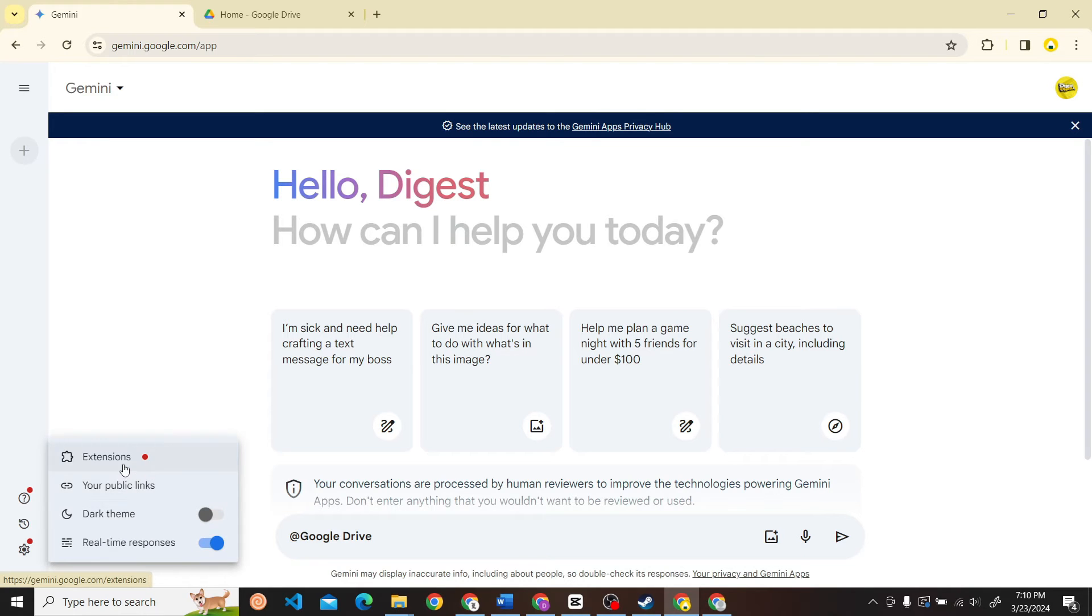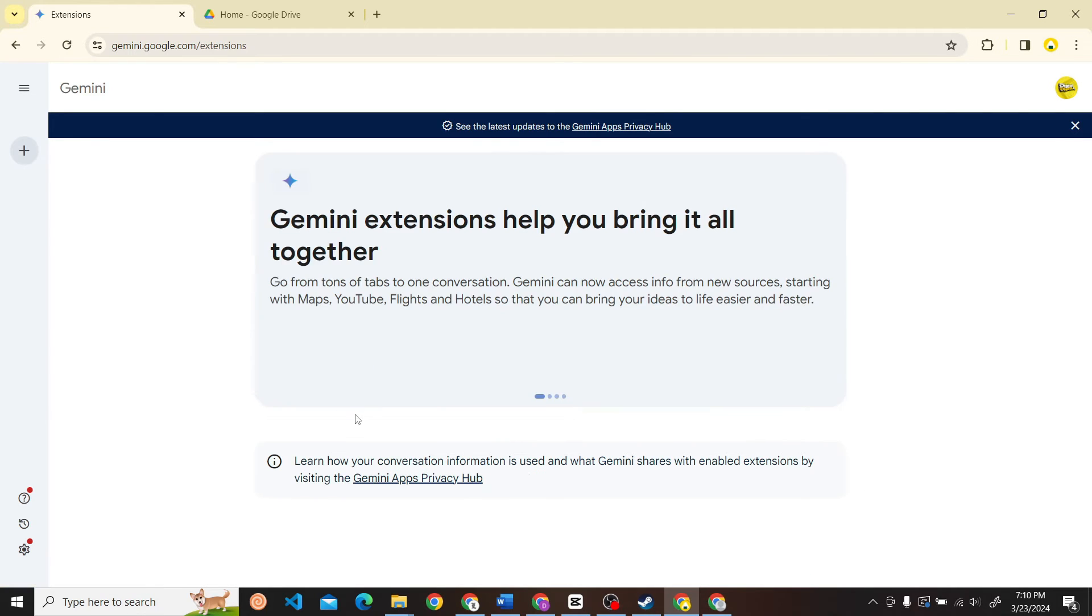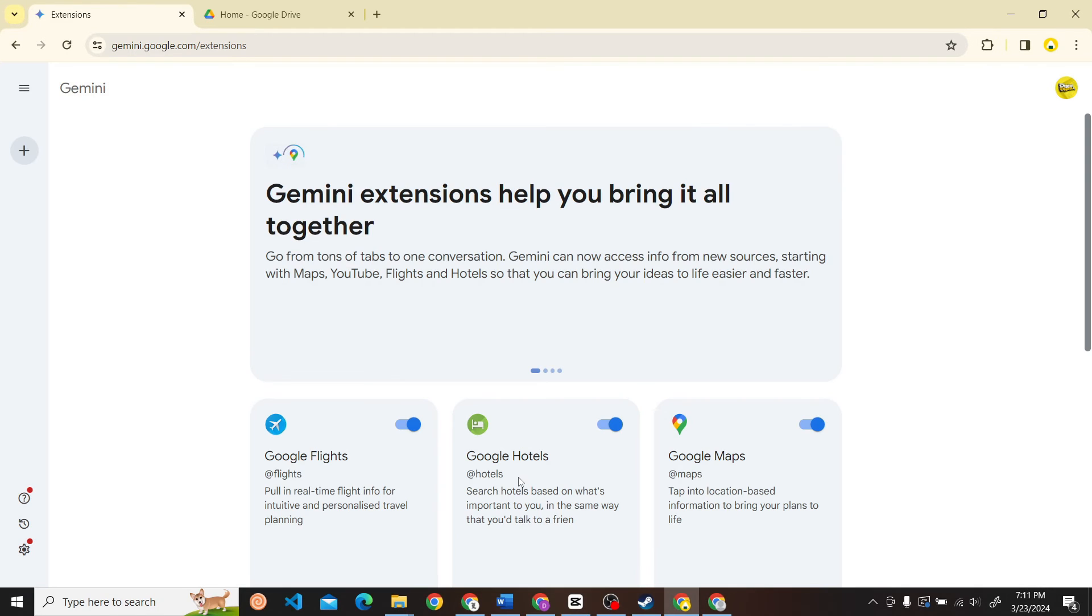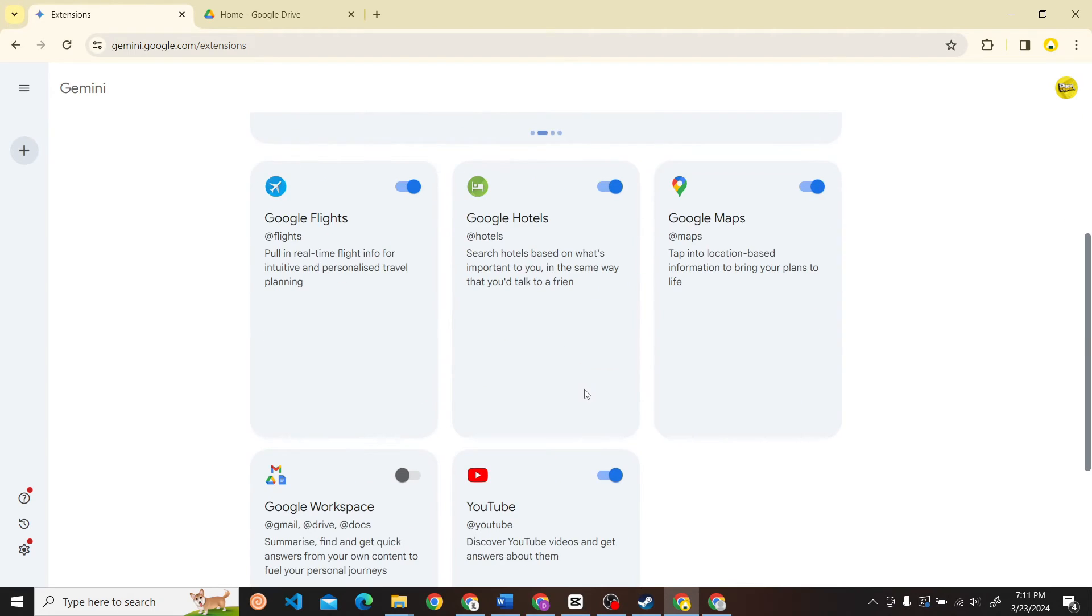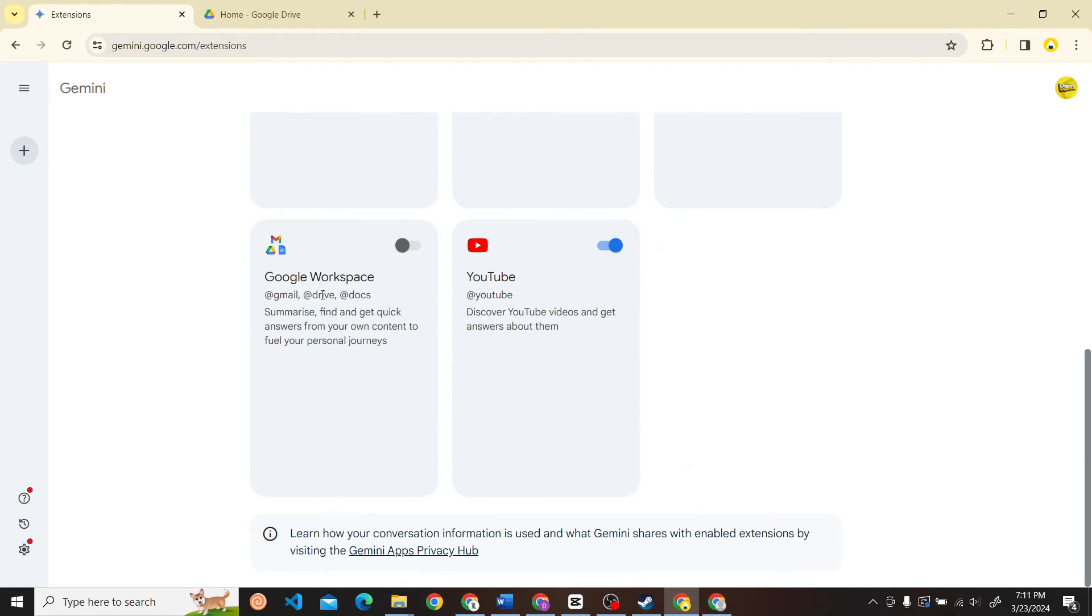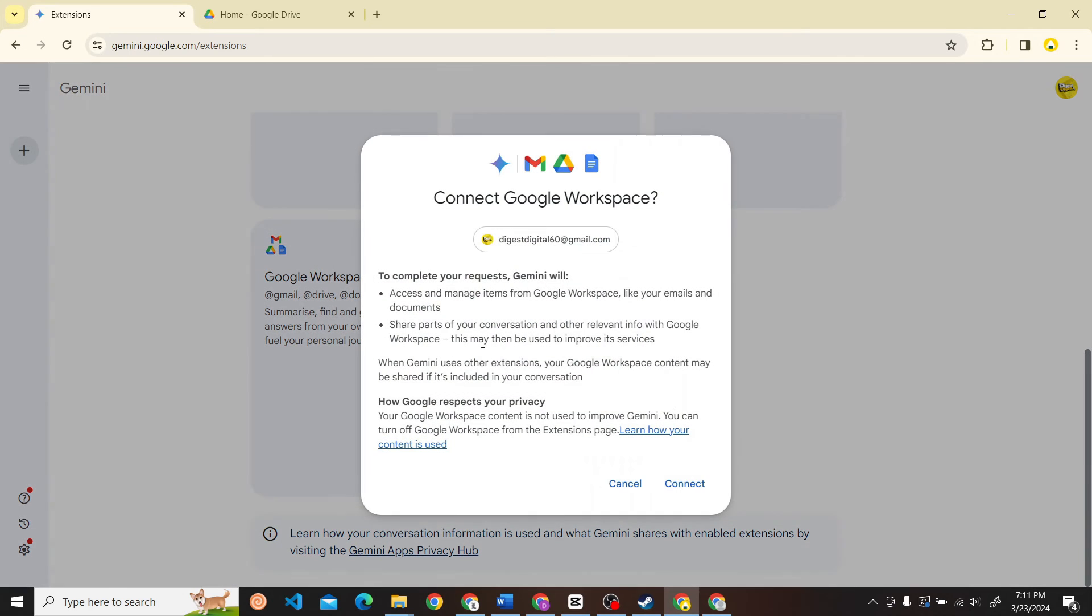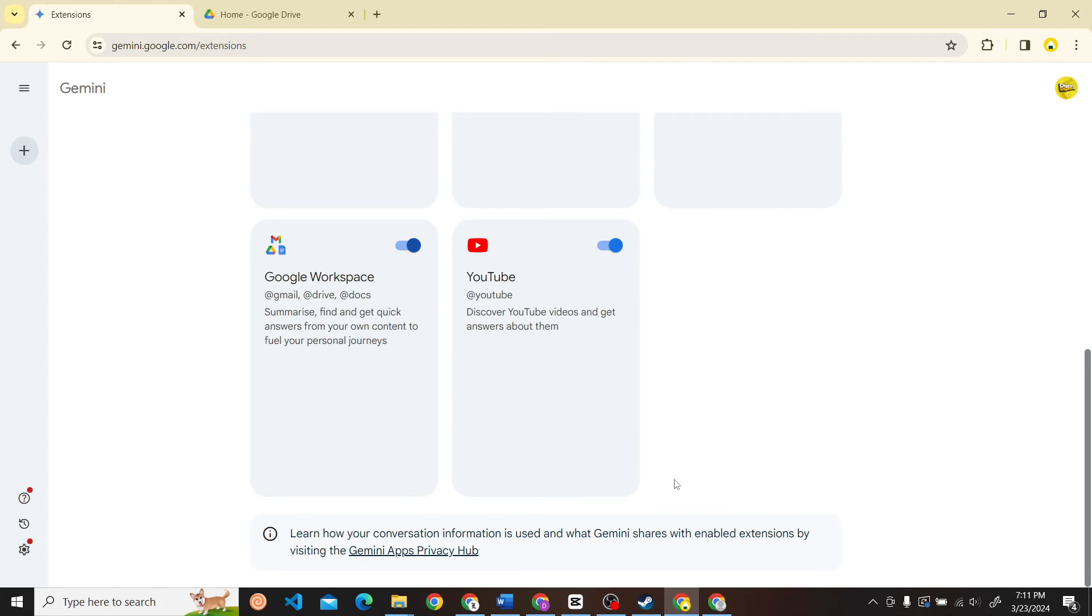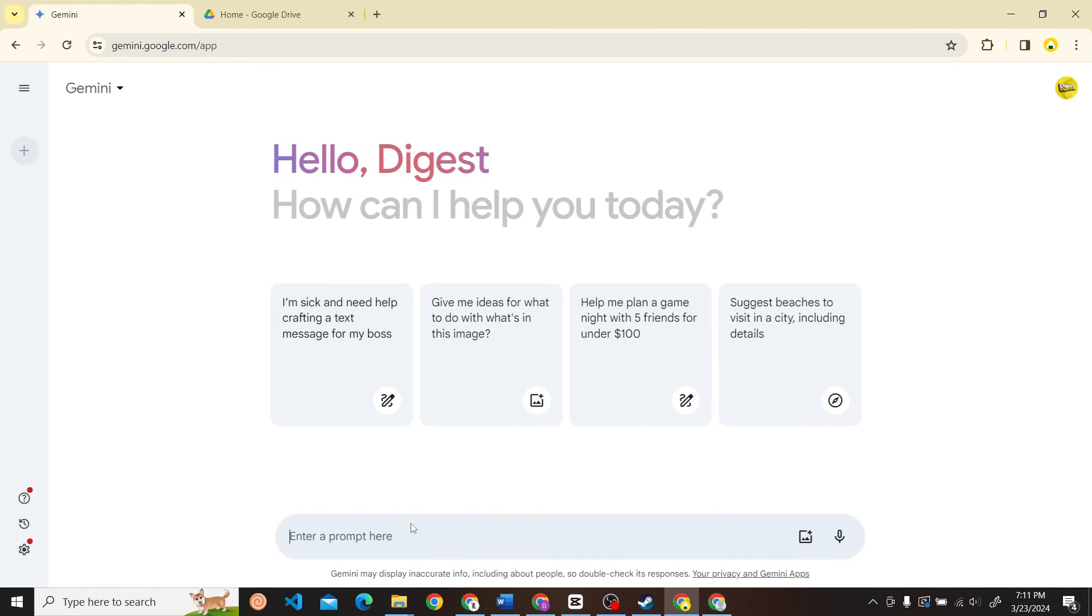Once you have reached here, what you have to do is scroll down. Here you can see the Google Workspace extension that is disabled. What you have to do is enable this and click on Connect. All right, so it is now enabled. Now let's head on to New Chat.